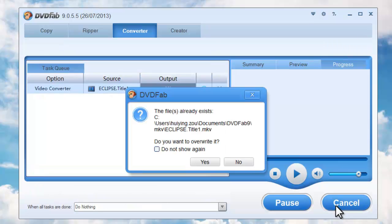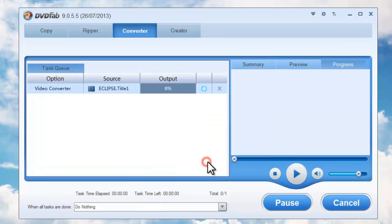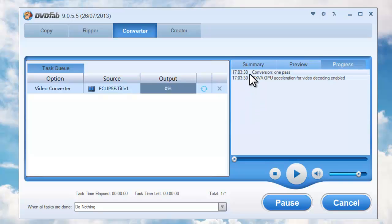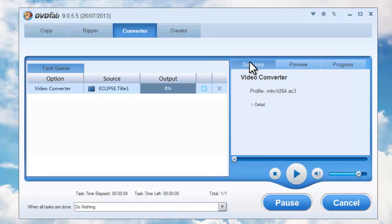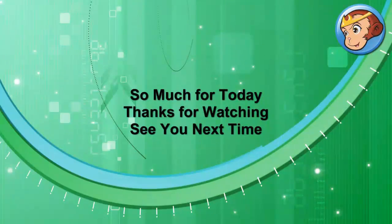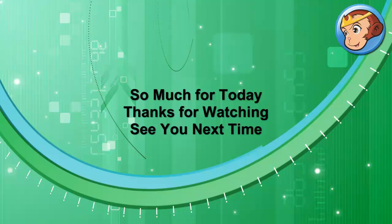Now hit Start button to set conversion. During the whole process, you can view all detailed progress information. Leave the rest to DVD-Fab9.